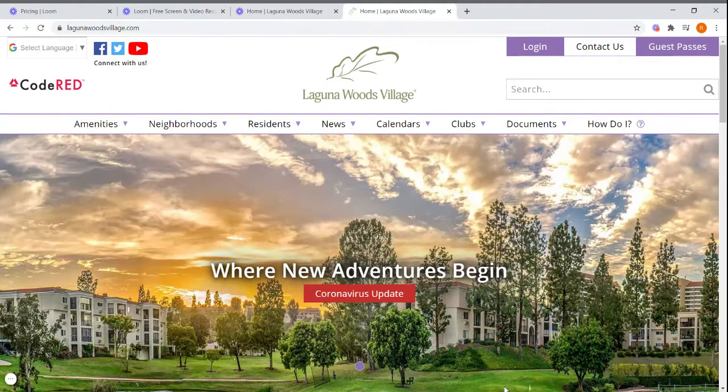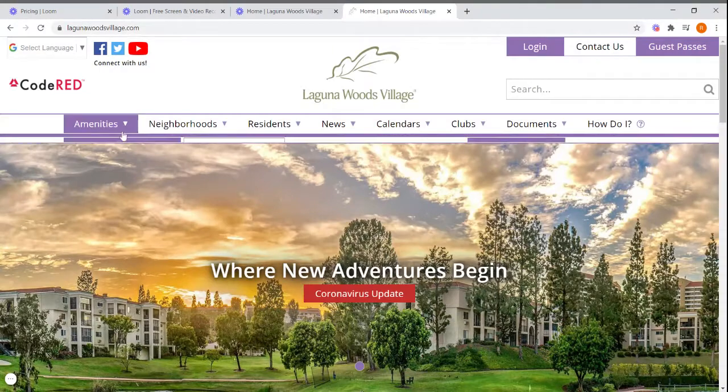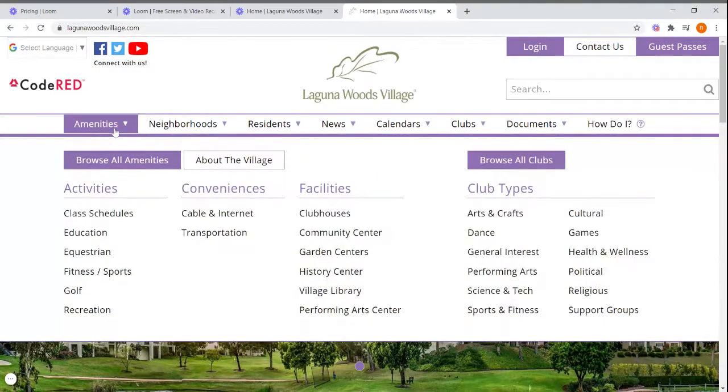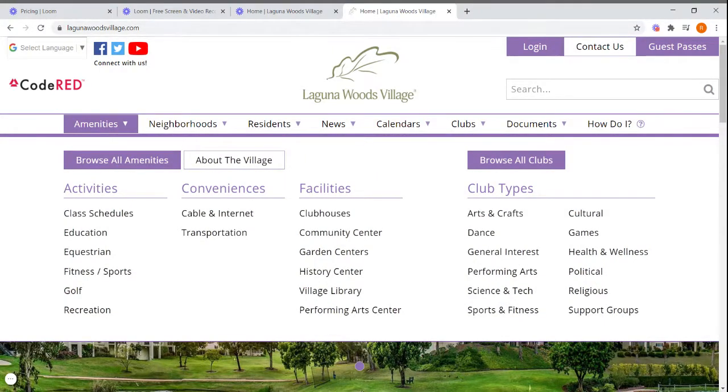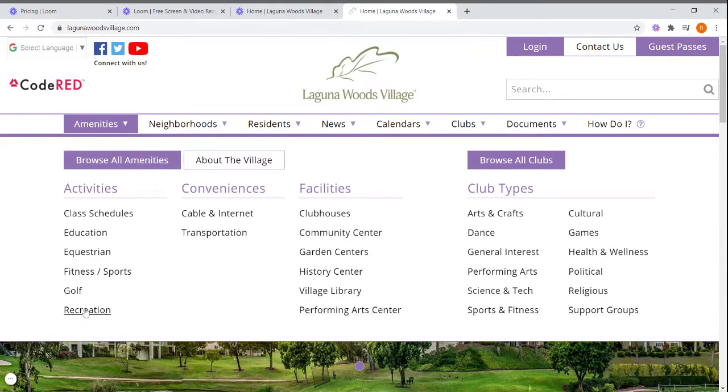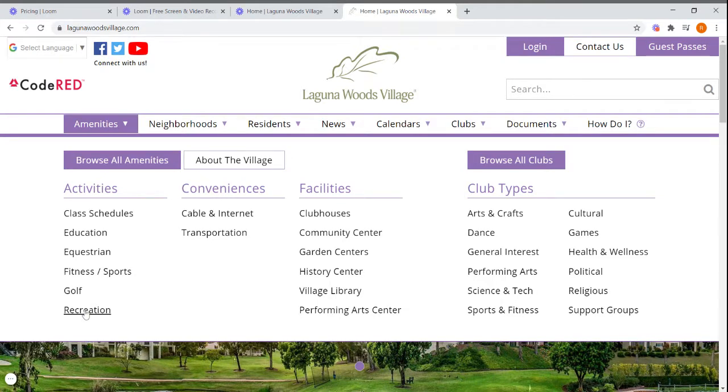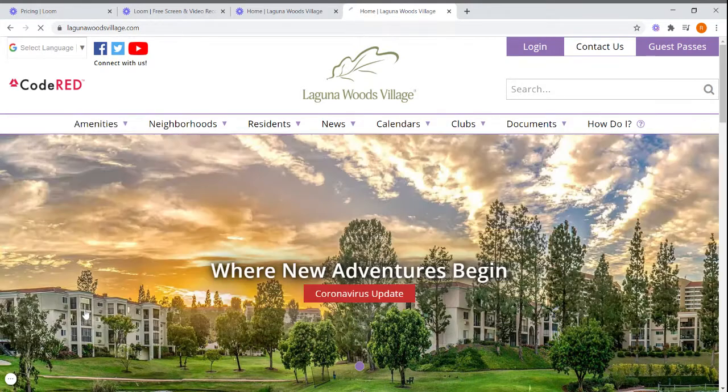Once there, place your mouse over the amenities option. A drop down menu will appear, then place your mouse over the recreation option and click.